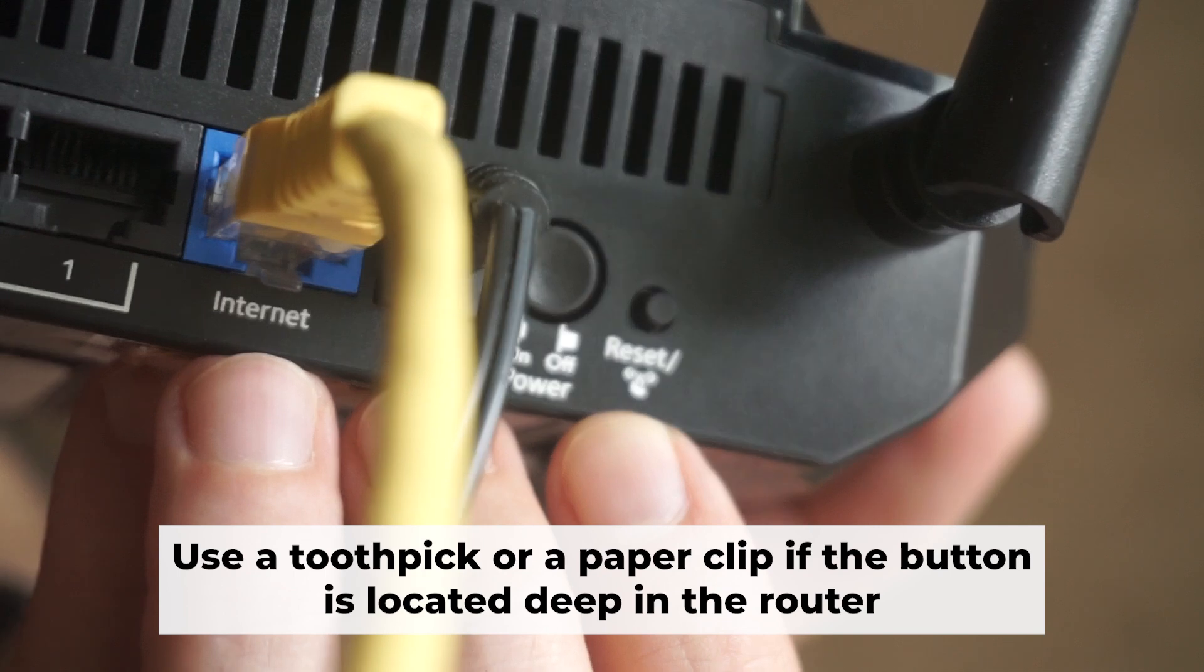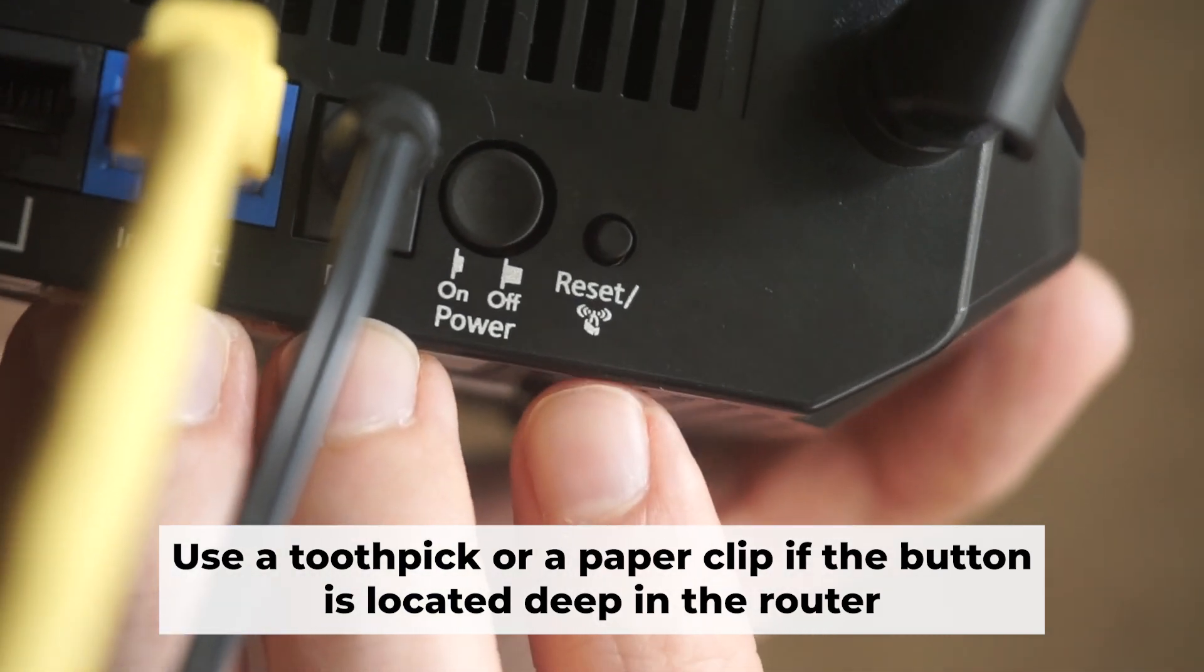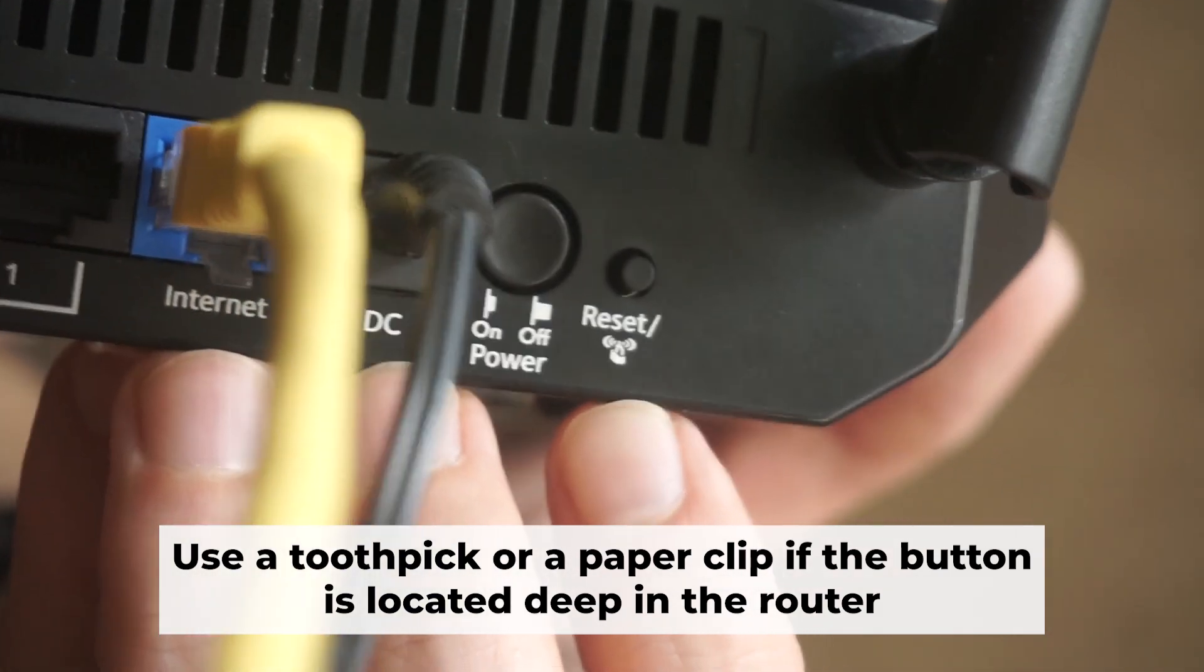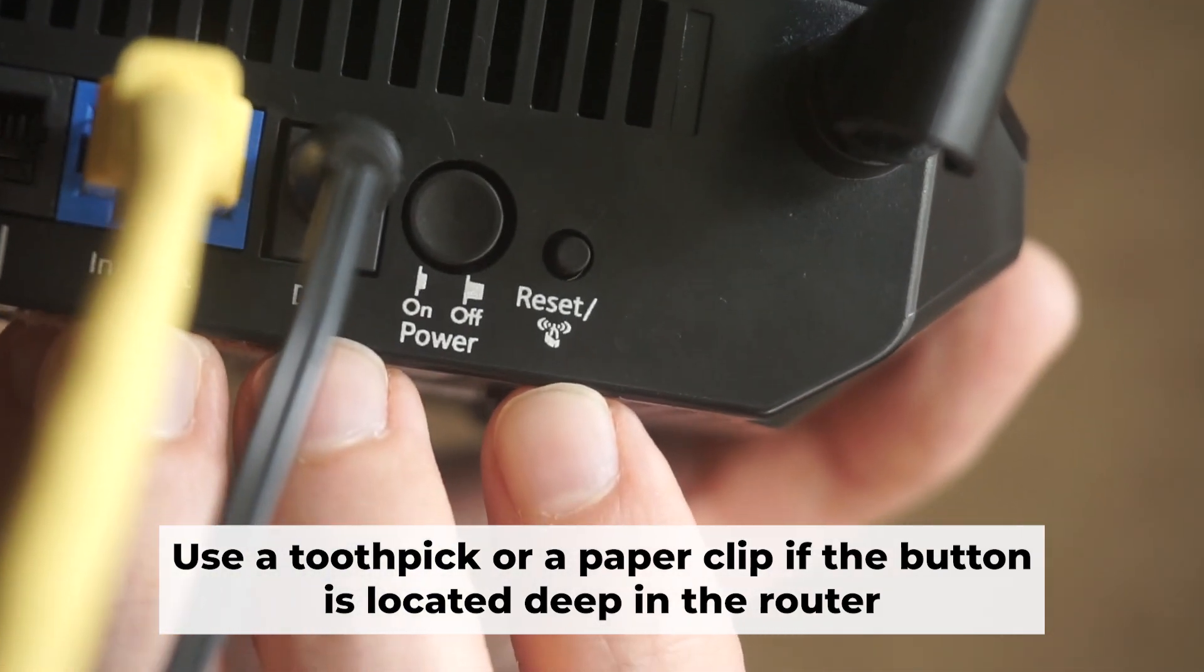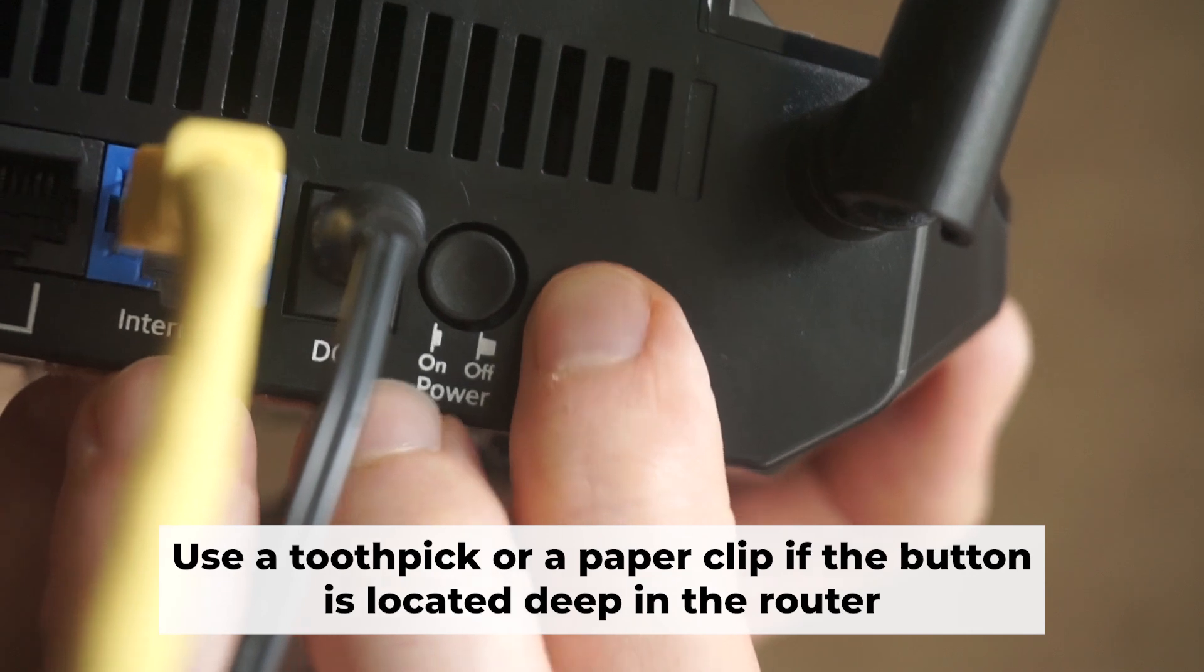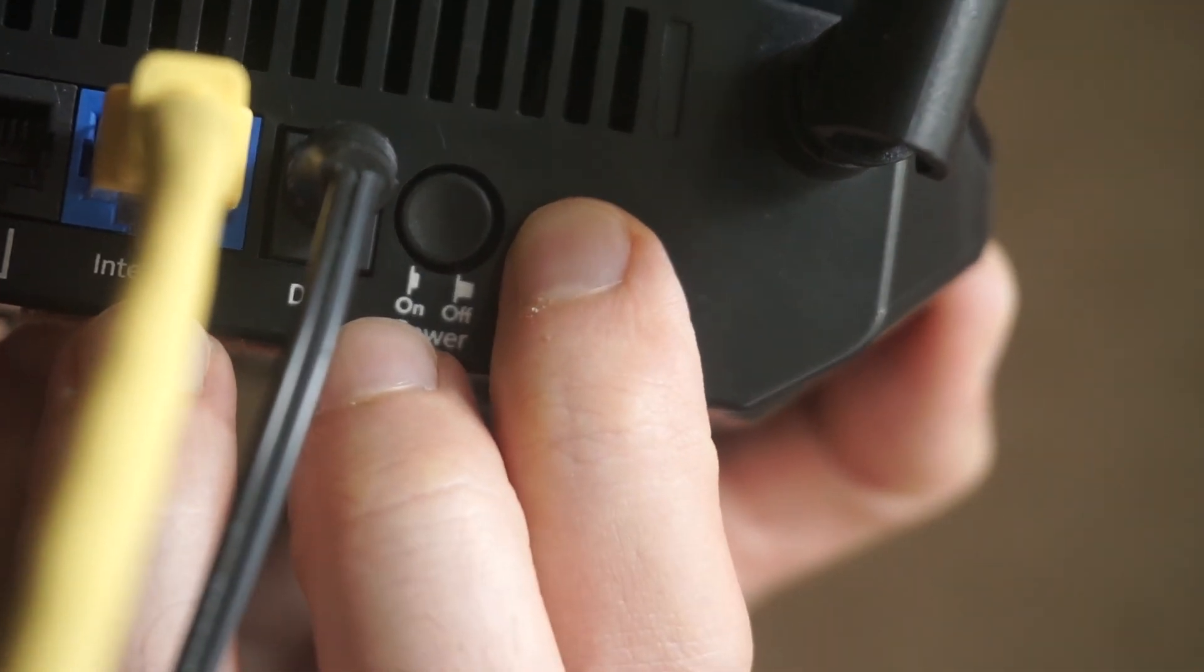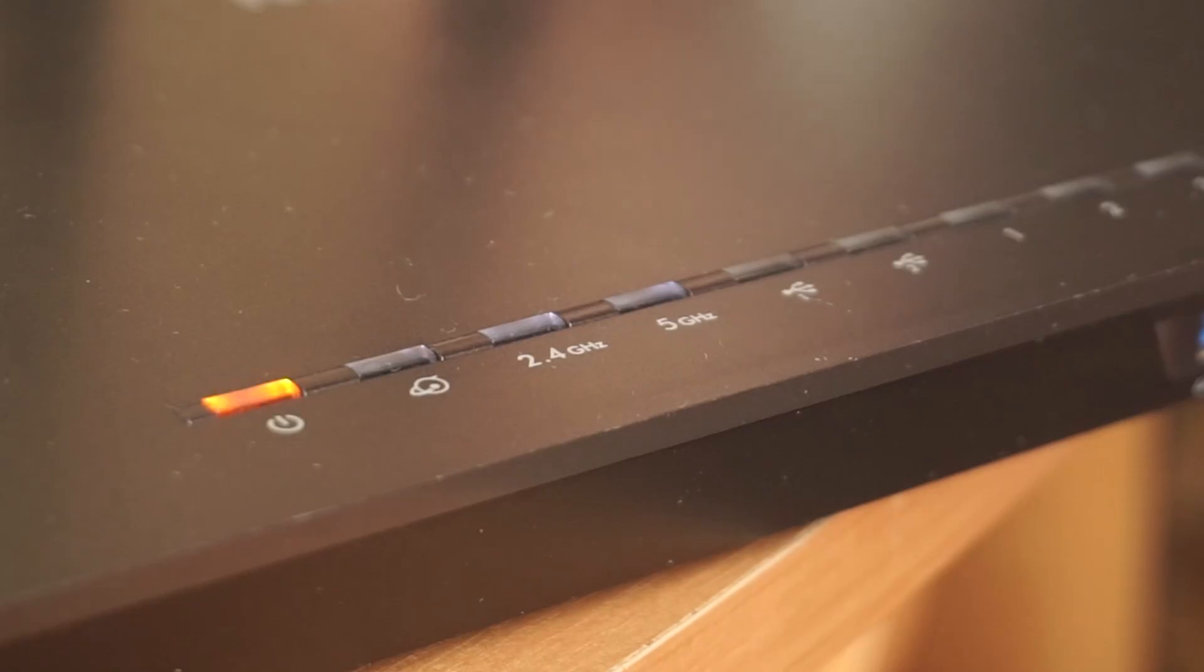Now you should reset the router to its factory settings. Hold down the reset button on the router for 10 seconds. Wait for the lights on the router to begin flashing.